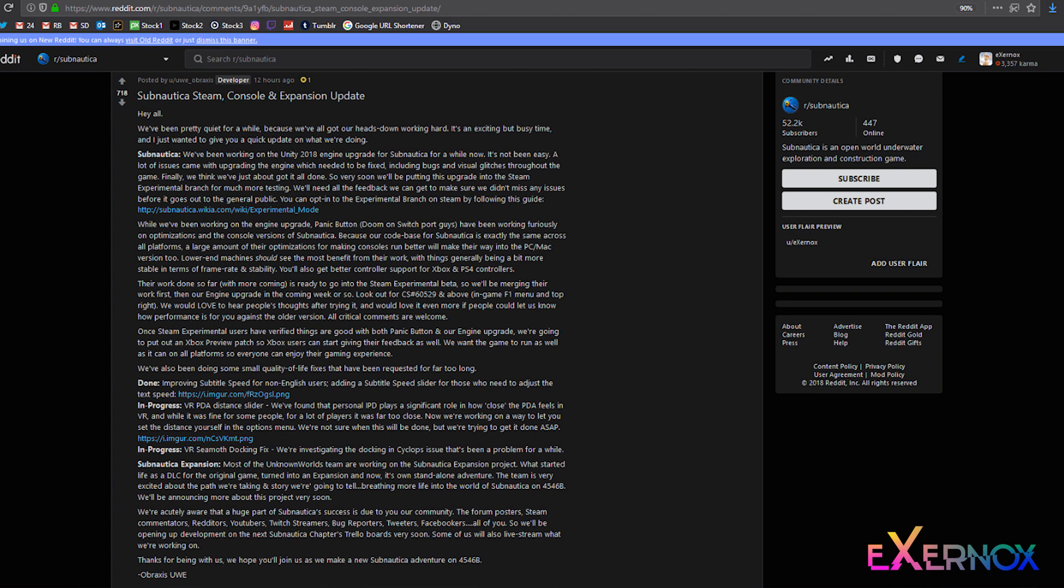Subnautica - we've been working on the Unity 2018 engine upgrade for Subnautica for a while now. It's not been easy. A lot of issues came with upgrading the engine which needed to be fixed, including bugs and visual glitches throughout the game. Finally, we think we've just about got it all done.